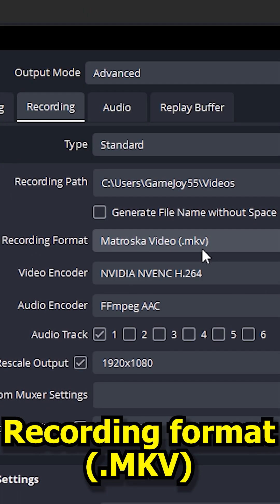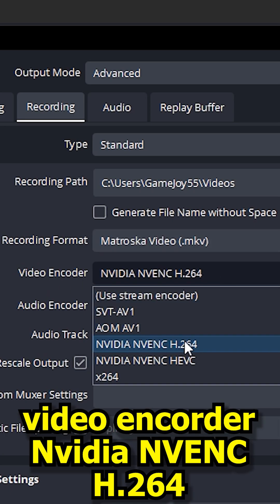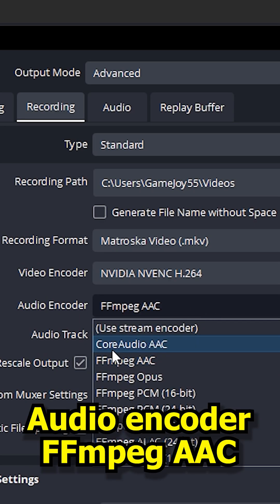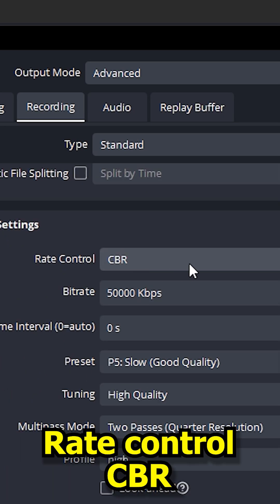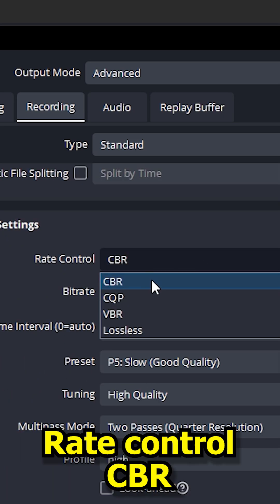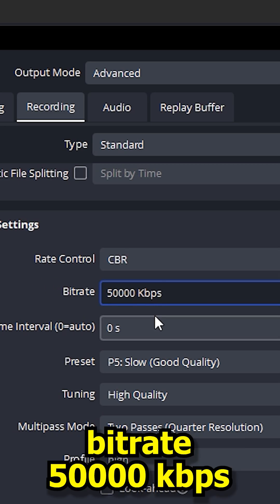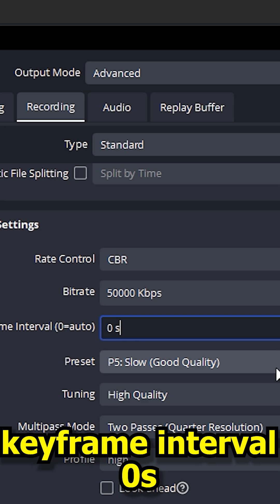Recording format: MKV. Video encoder: NVIDIA NVENC H.264. Audio encoder: FFMPEG AAC. Rescale output to native resolution. Rate control: CBR. Bitrate: 50,000 kbps. Keyframe interval: 0s.